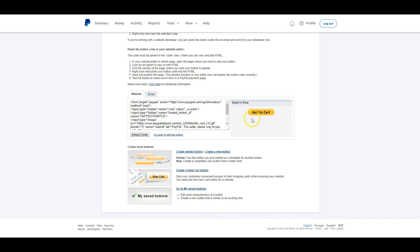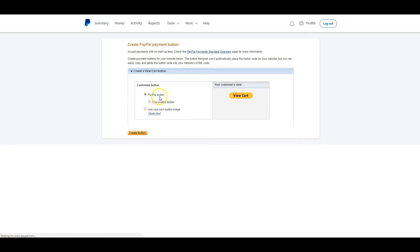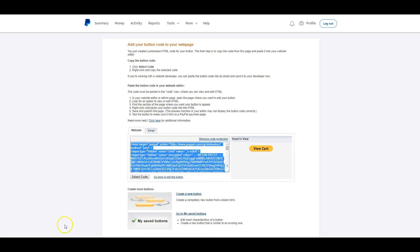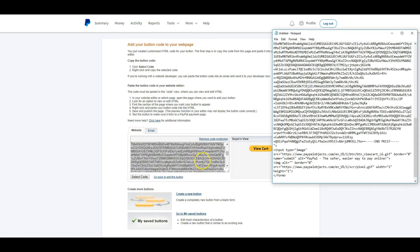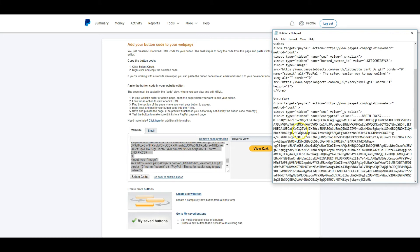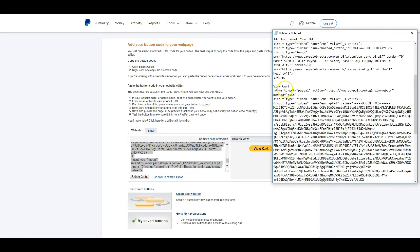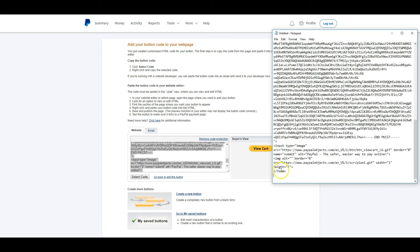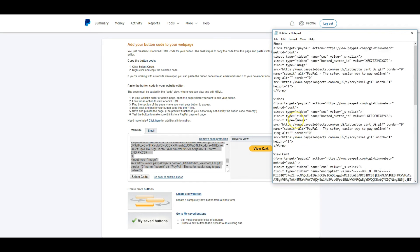Now I need to create a View Cart button so customers can make their final purchase after adding items. I click Create View Cart Button. It offers a smaller or larger PayPal button — I'll go with the bigger one. I could use my own image, but the default is fine. I click Create Button, copy the code, and add it to my notepad. Note that the View Cart code is really large, so make sure you get all of it — you should see open and closed form tags to confirm you got everything. Now I have all three HTML codes in my notepad.